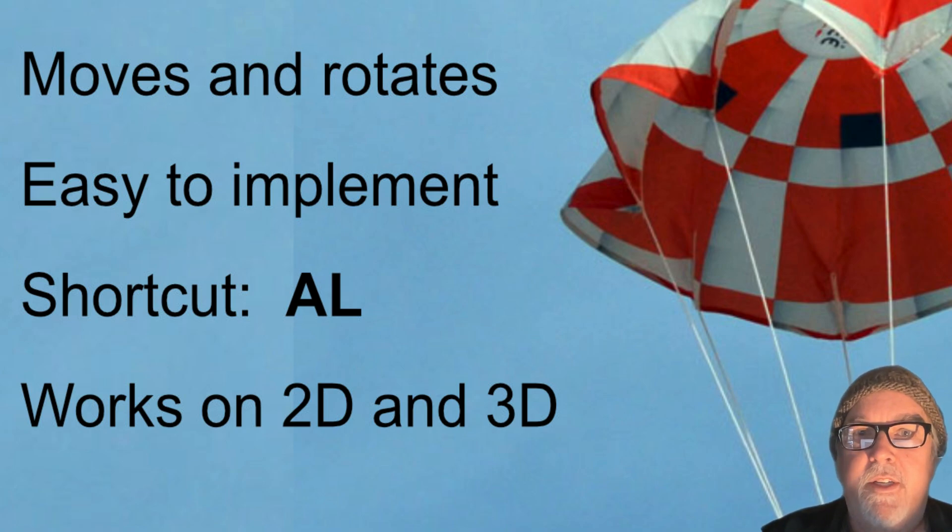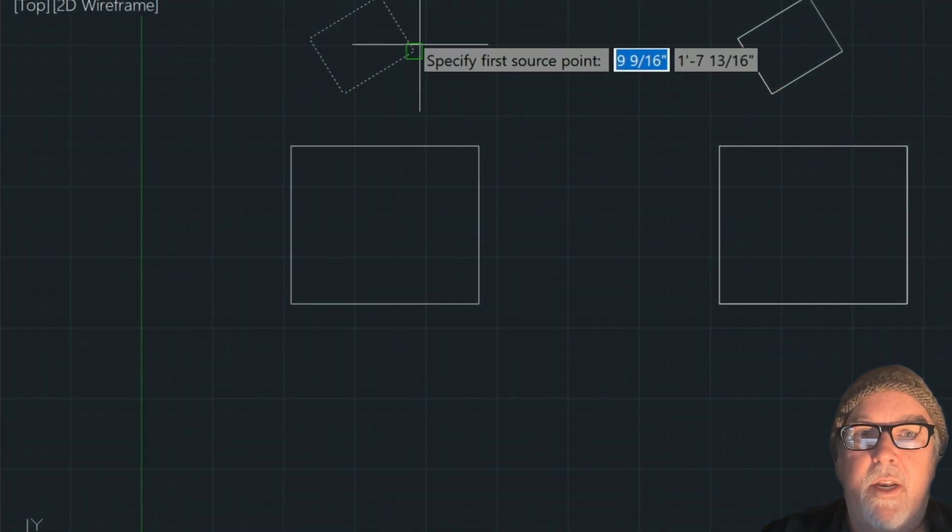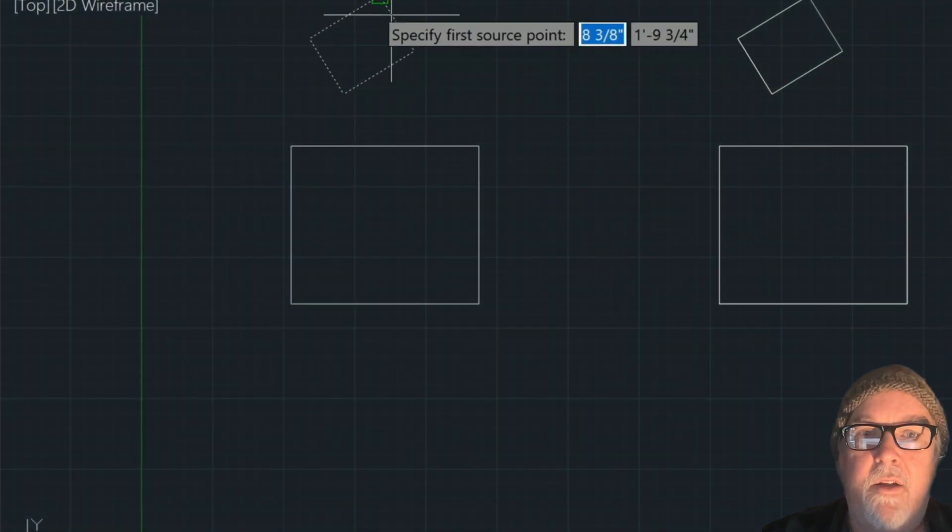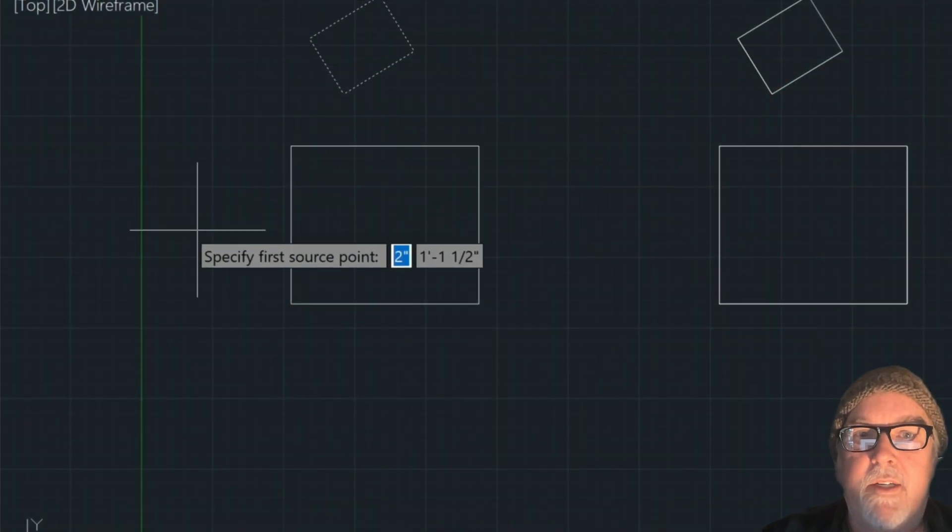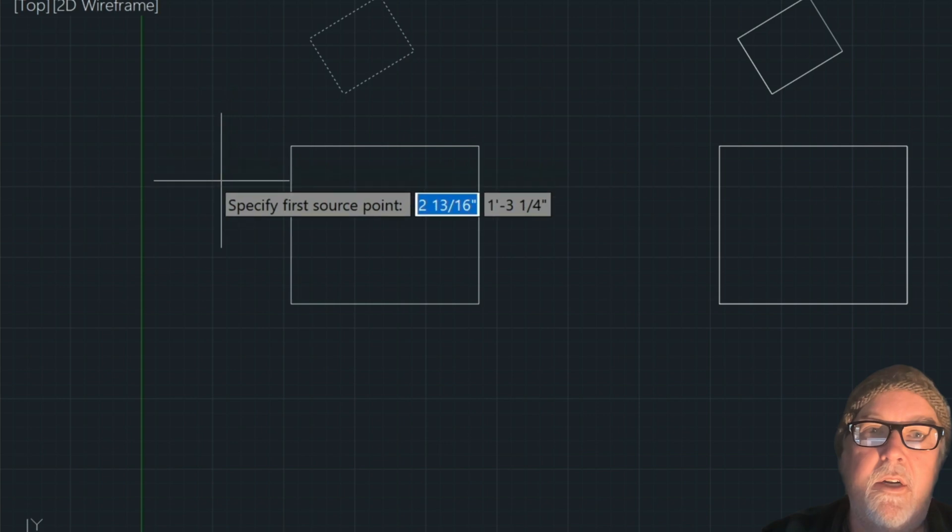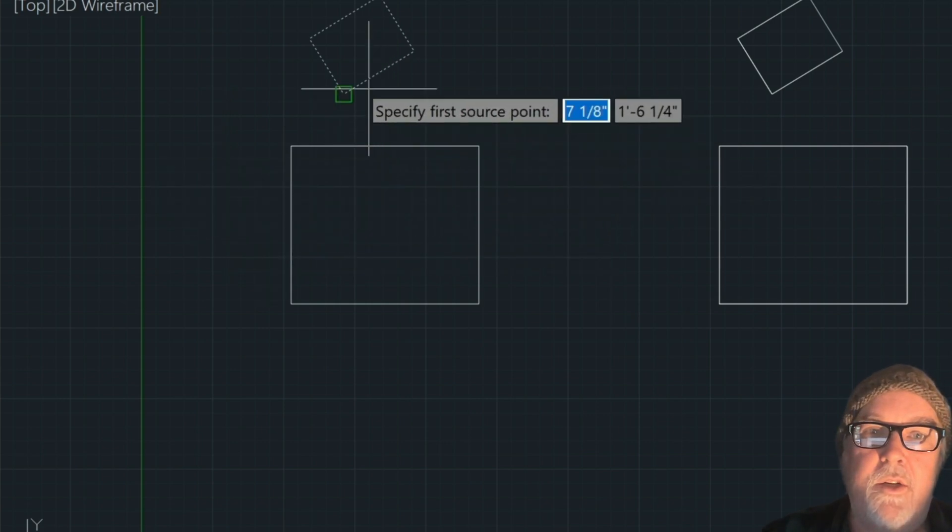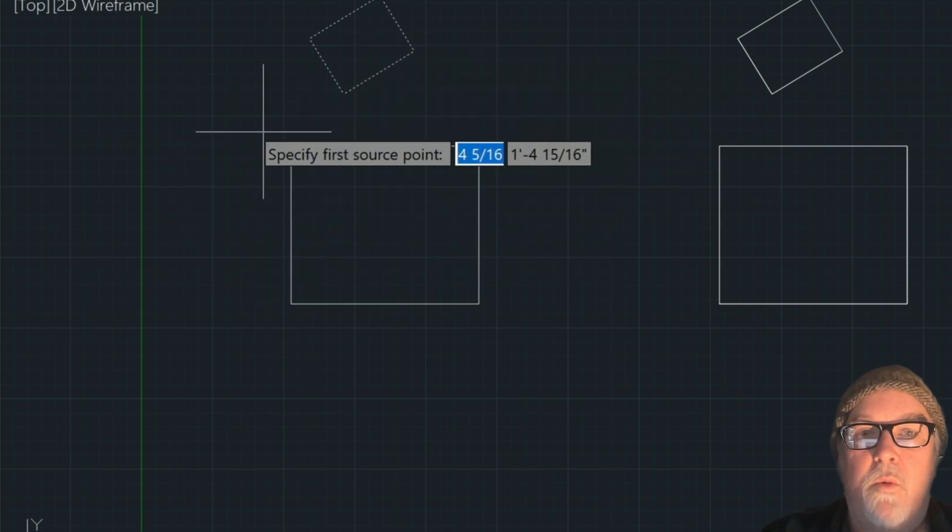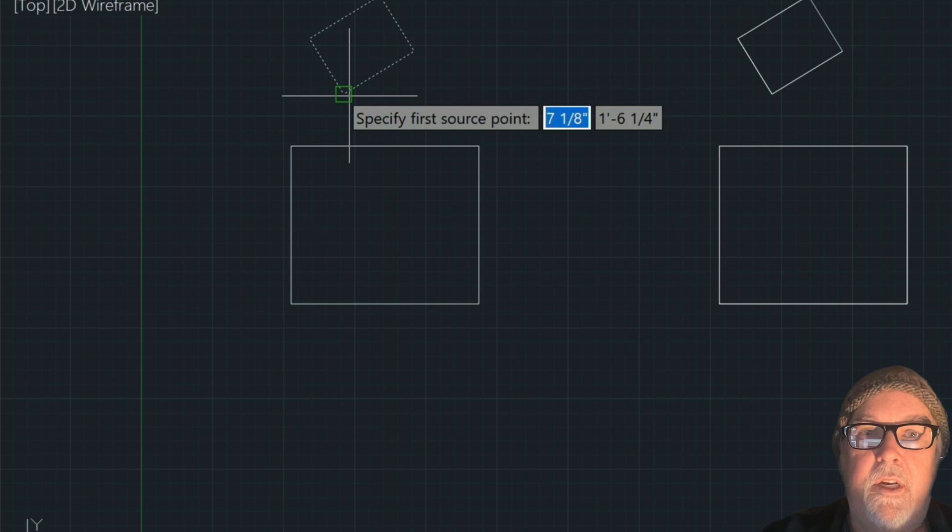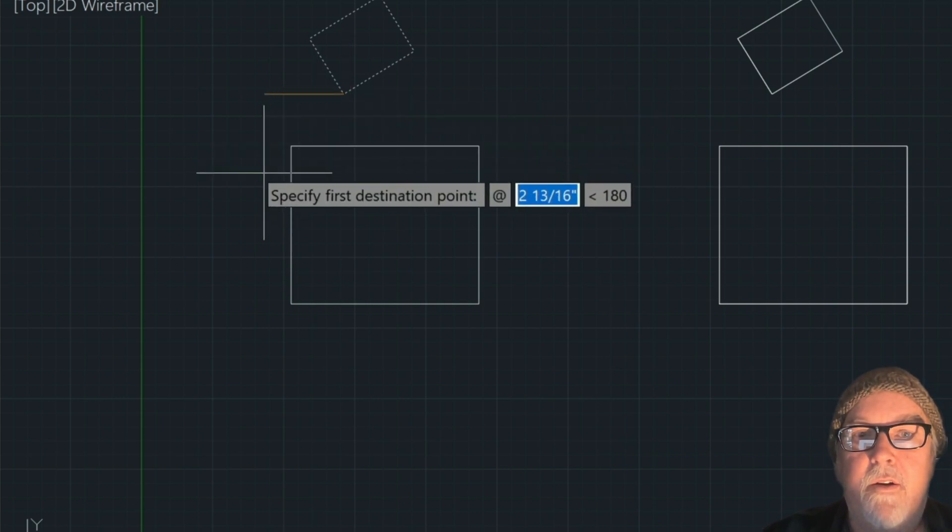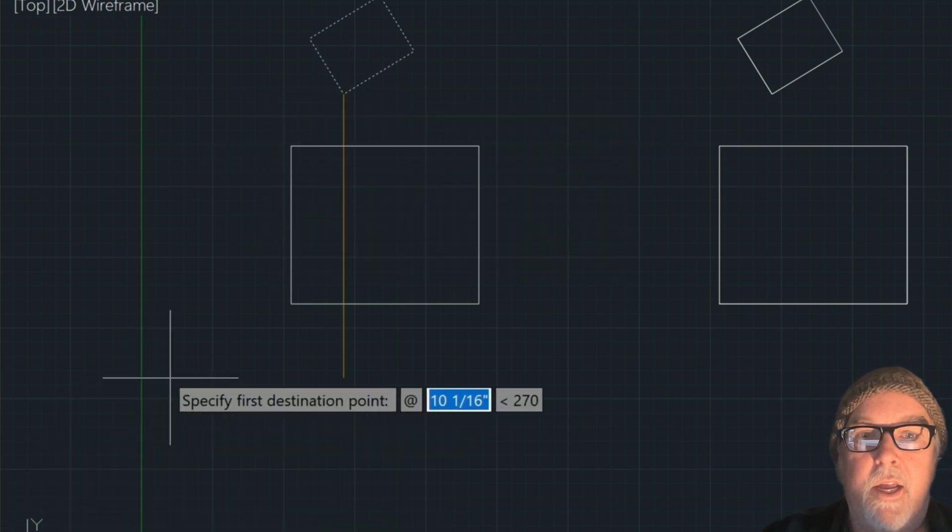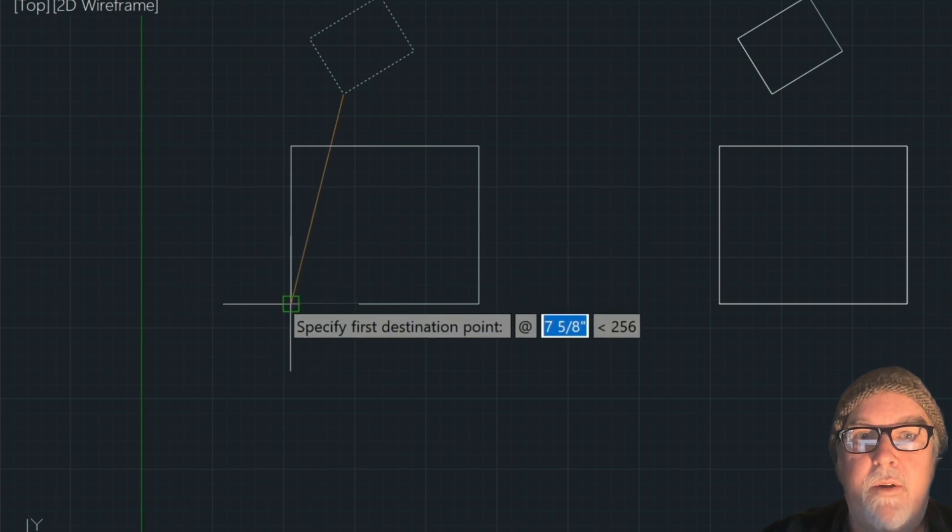So we're wanting to take this rectangle and align it right on this side, the left side of this rectangle here. And we want the long side to point upward. So what we're going to do is we're going to define the first source point here, and then the second destination point here.